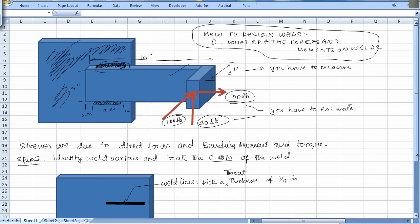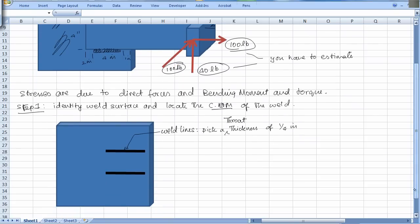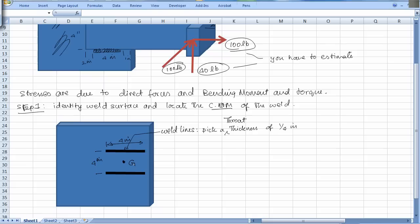In our case that is pretty easy. This is 4 inches, that is 4 inches, and here is the center of gravity - that is the centroid. That is the first thing to do: identify the centroid.